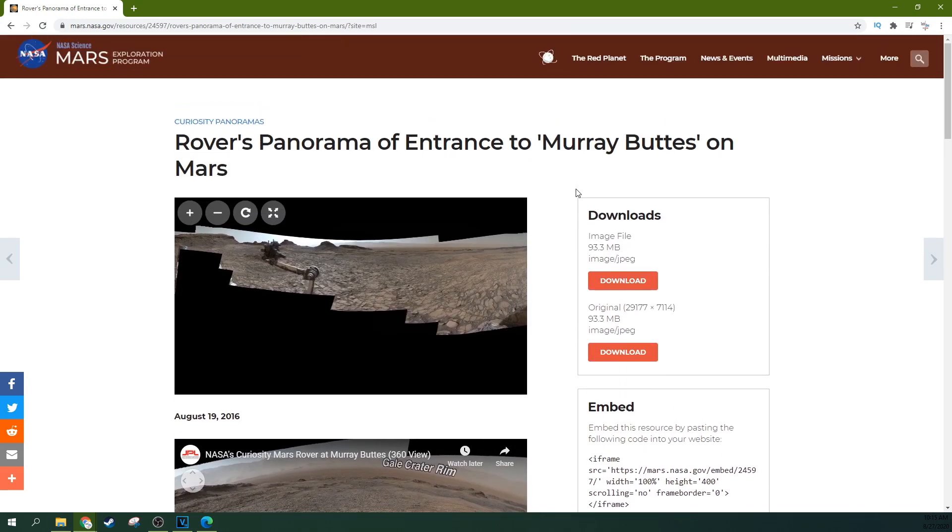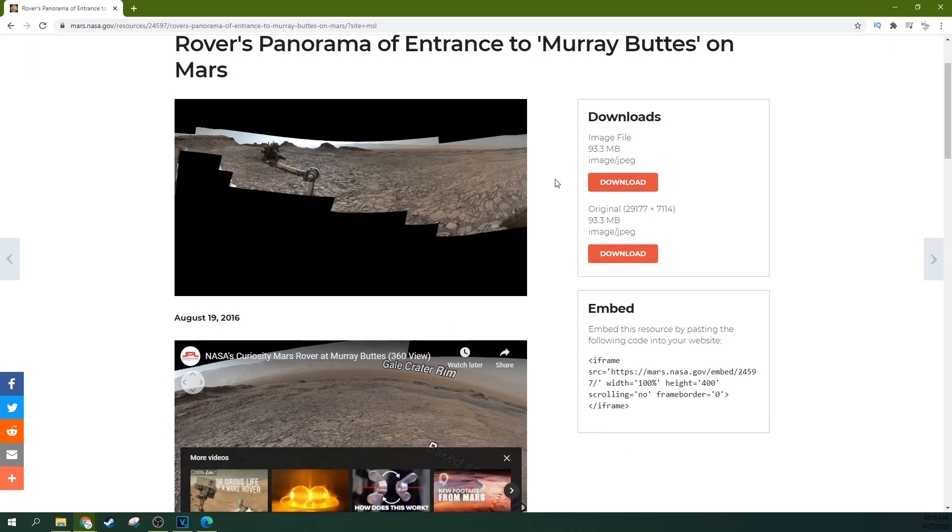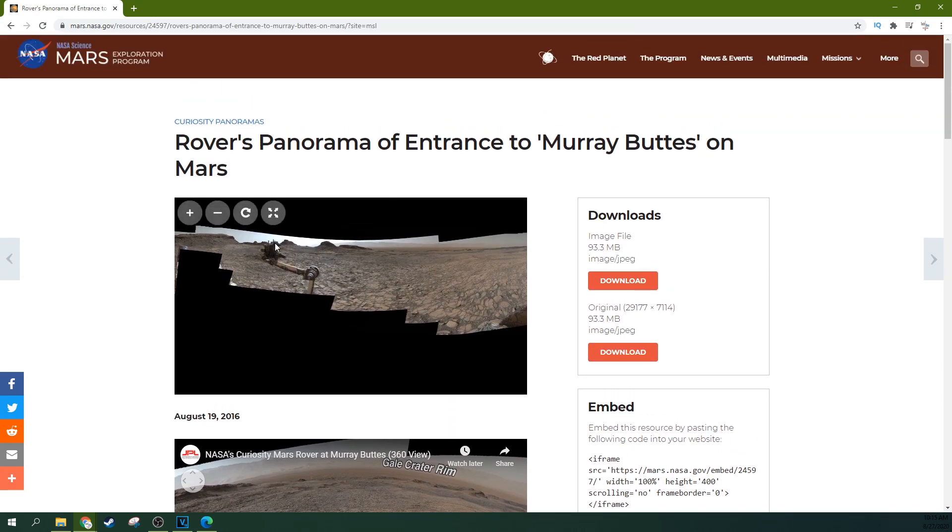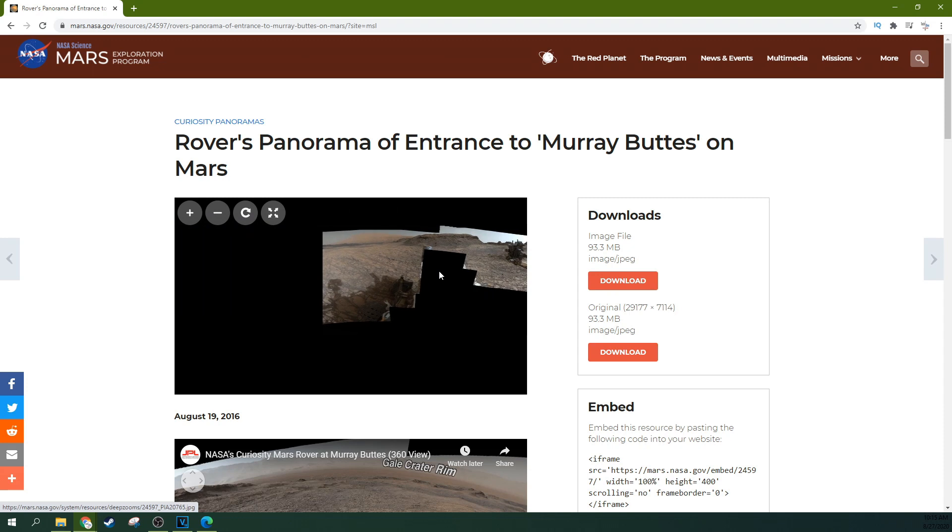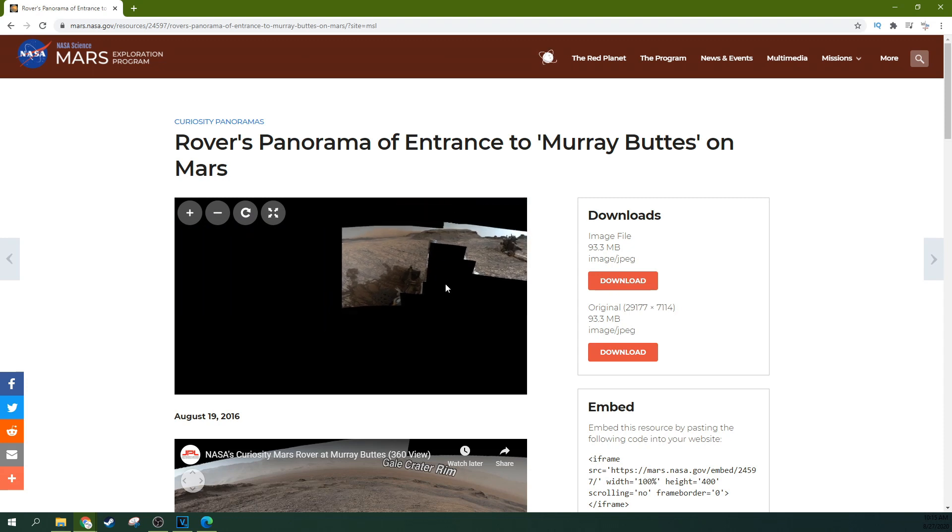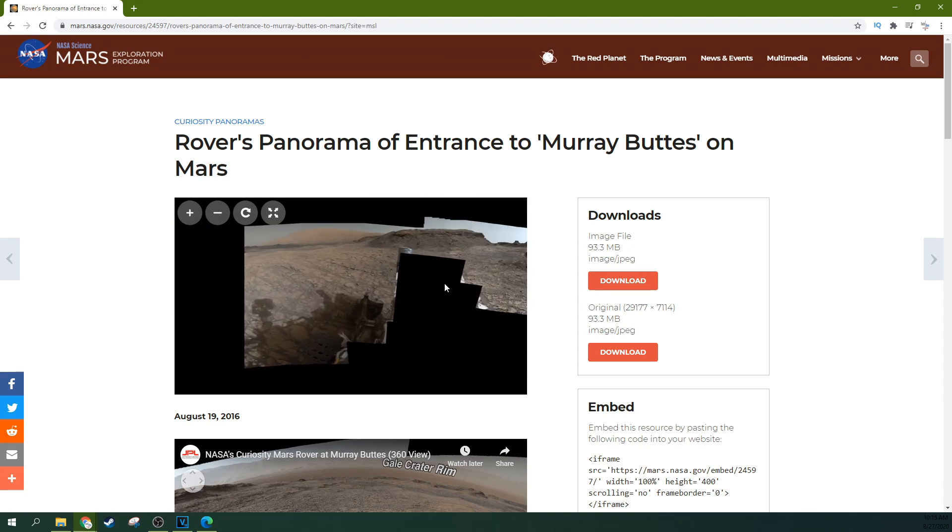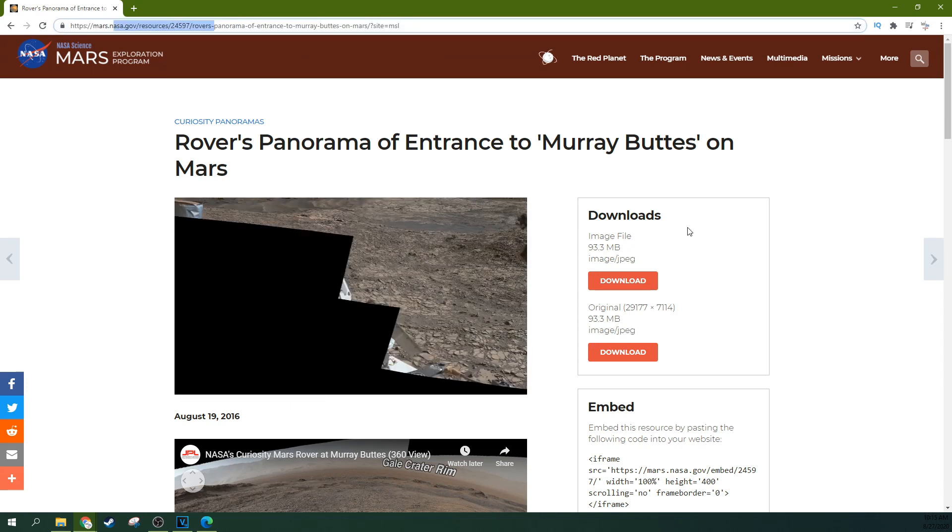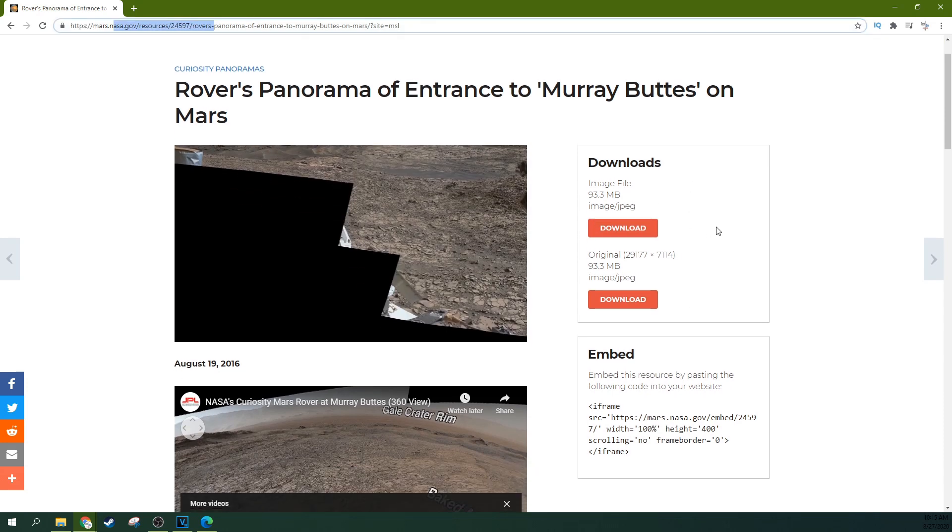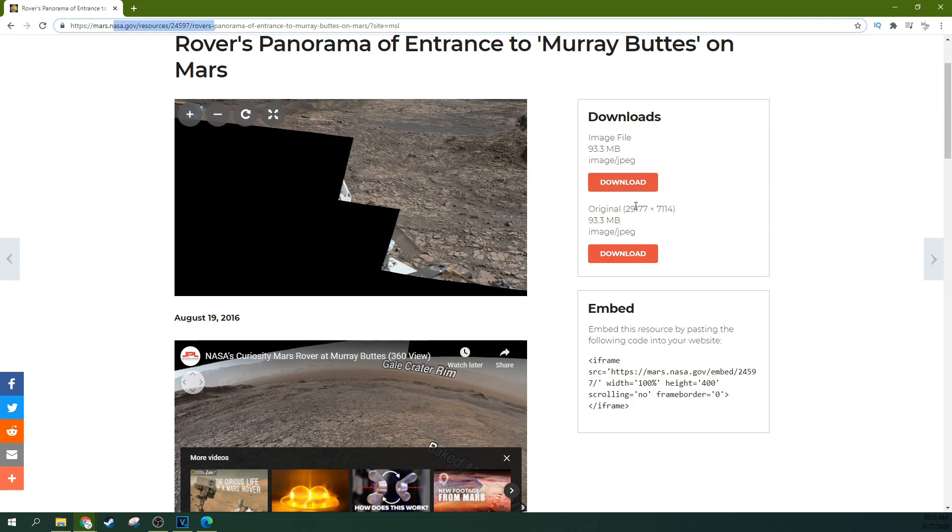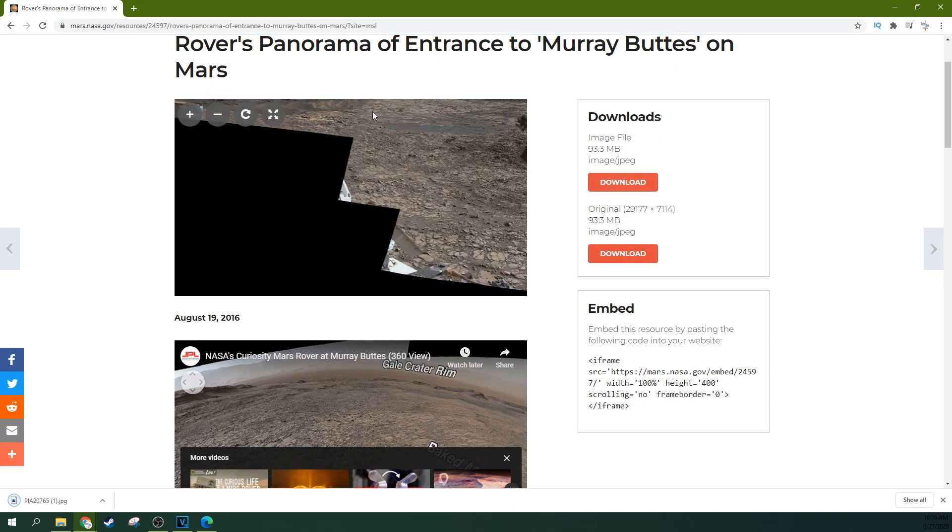Now, there are some rules about using NASA media and things like that, but for the most part, it's rights free. So if you're looking for some 360 footage to experiment with, this is a great place to start. But you can download these files, the original image or a compressed image, right here.